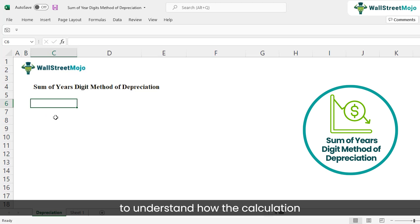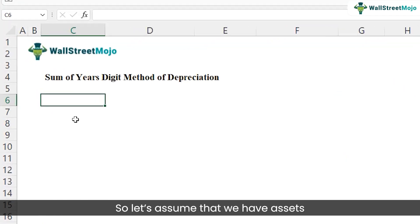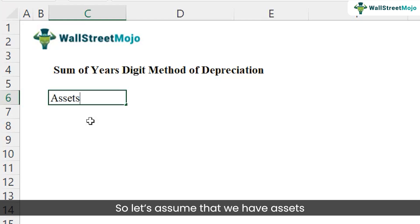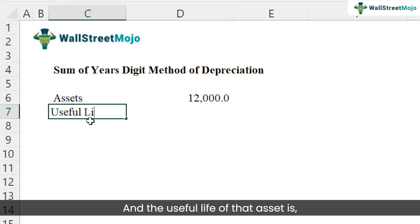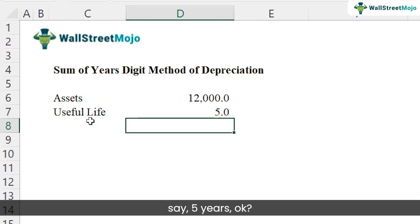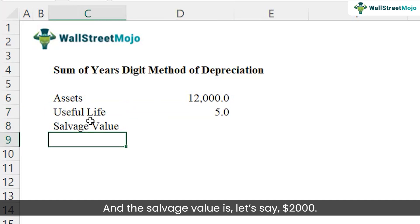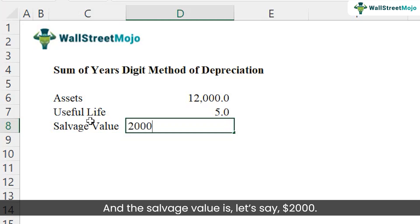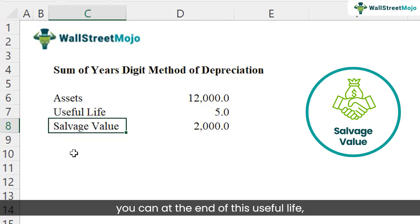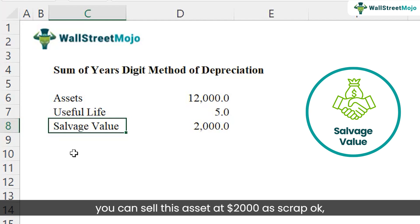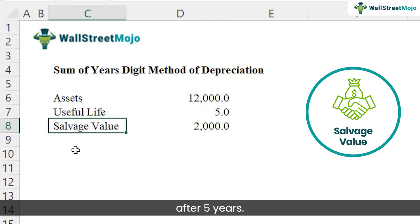Let's take an example to understand how the depreciation expense is calculated under this method. Assume we have an asset worth $12,000, with a useful life of five years and a salvage value of $2,000. Just a reminder: salvage value is the scrap value — at the end of the useful life, you can sell this asset for $2,000 as scrap. That's the recoverable amount after five years.